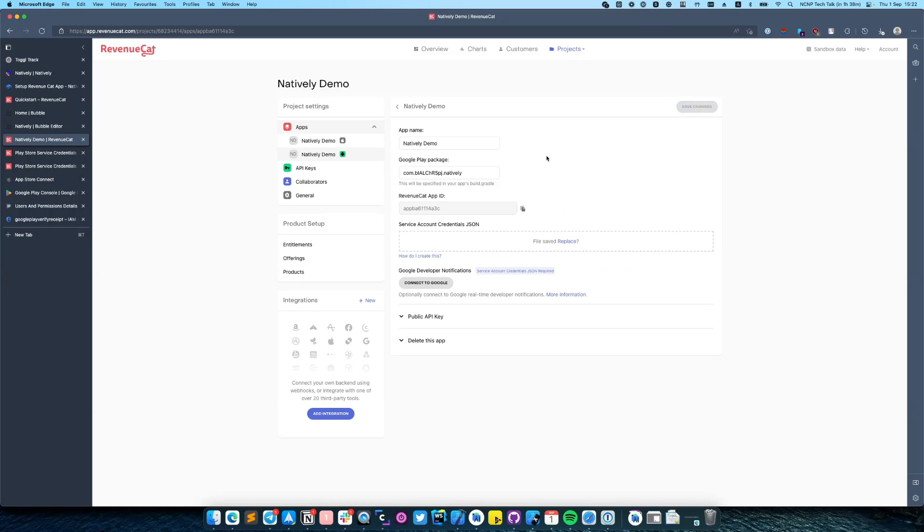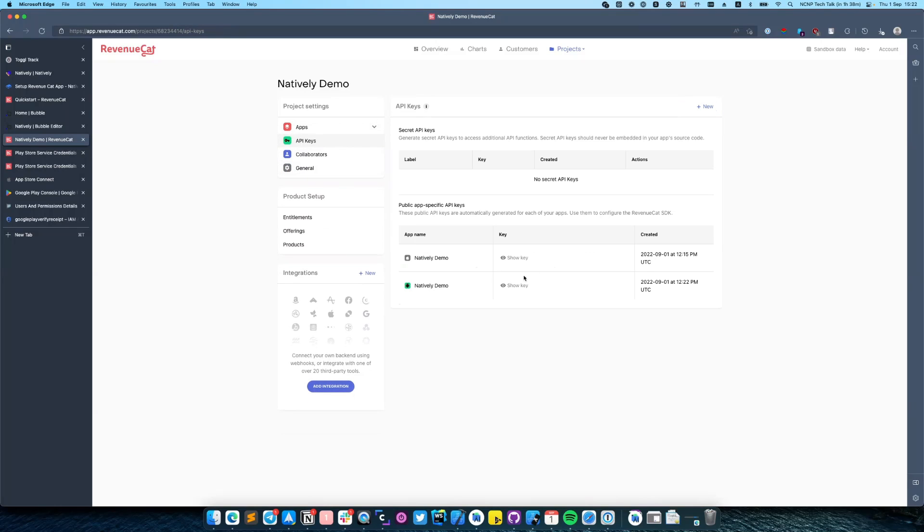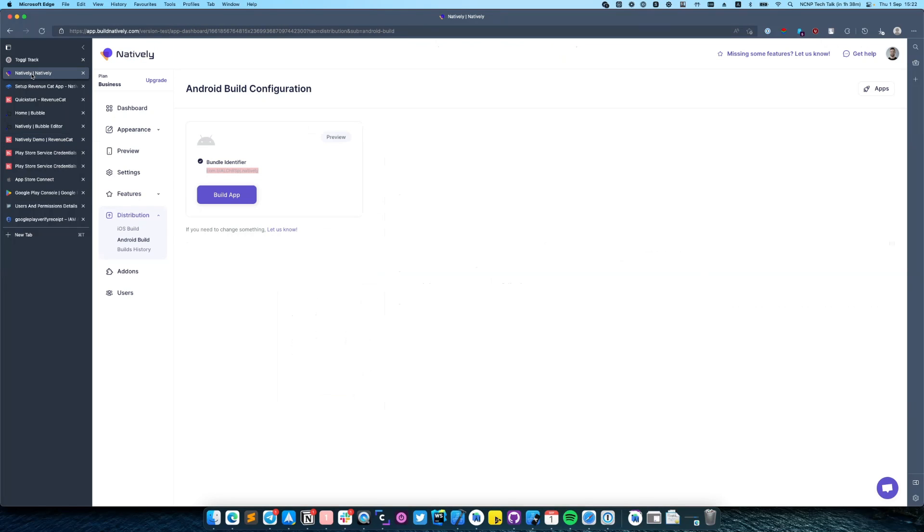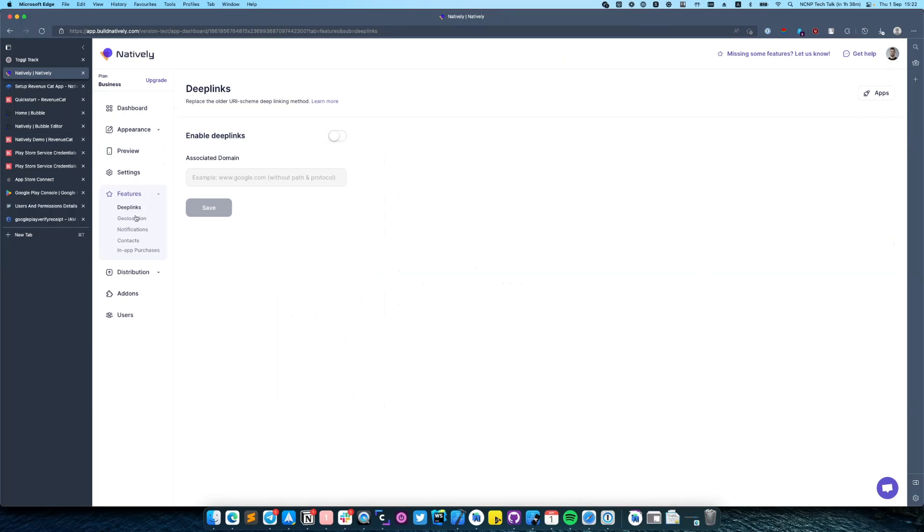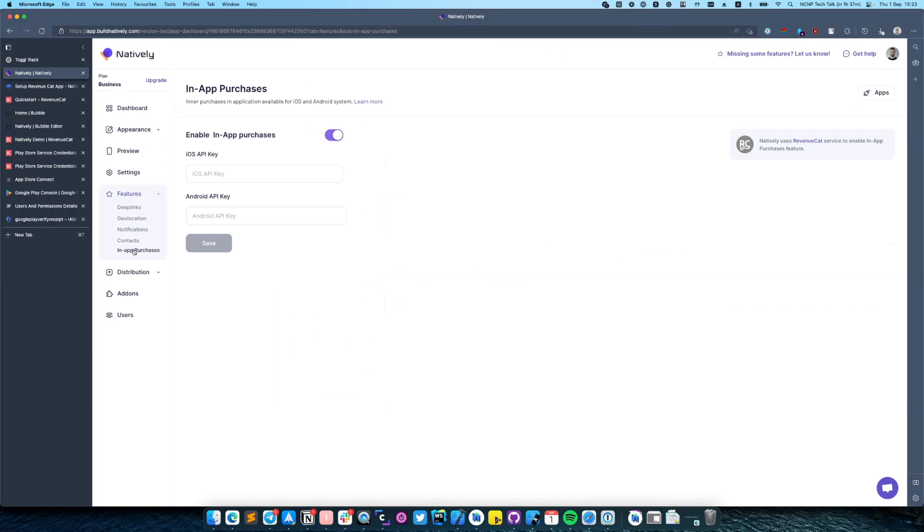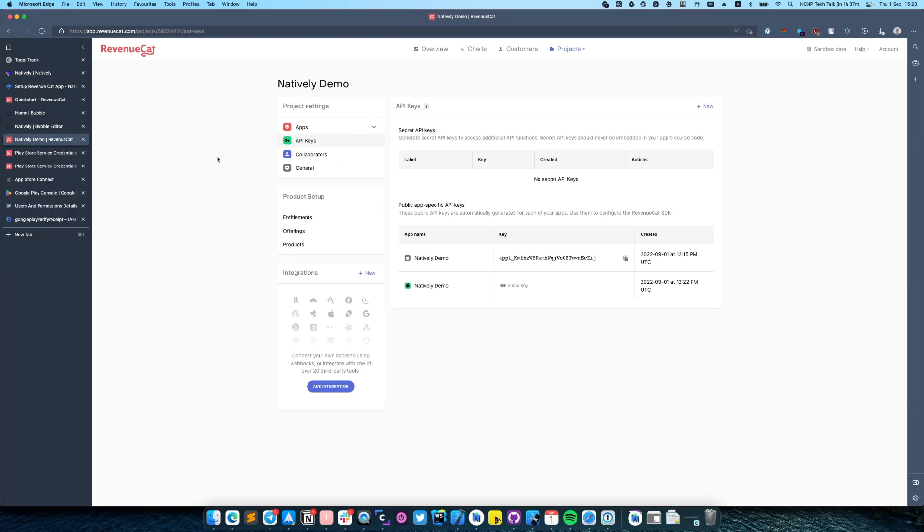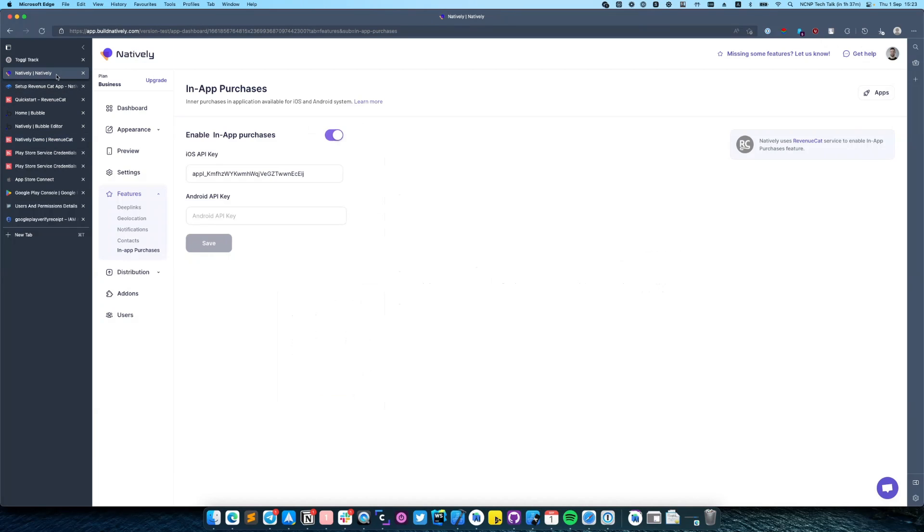So next we need to copy API keys and save it in Natively. First I will copy iOS. Go to the features, in-app purchases, and paste it here. Then I need to do the same for Android. And click save.